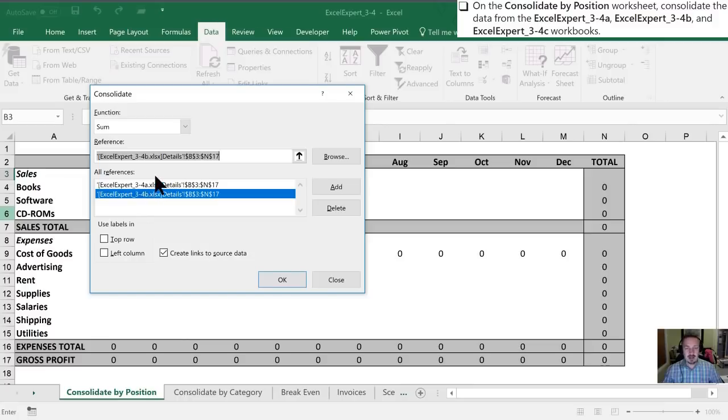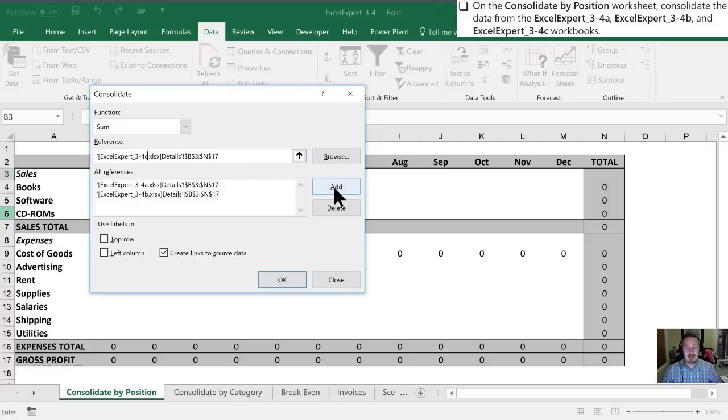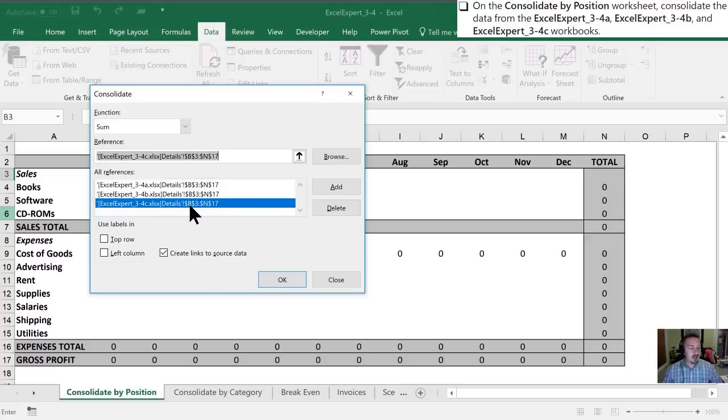And as you rightly have guessed, I'm going to add our C booklet in as well by getting rid of that B, adding in a C, clicking add. So now I can confirm in my reference section here that I do have all three workbooks. I have the same range selected on all three of them. And now we'll click OK to see what happens.